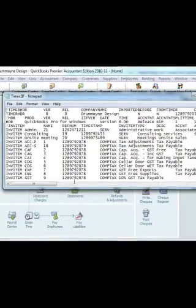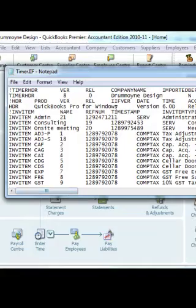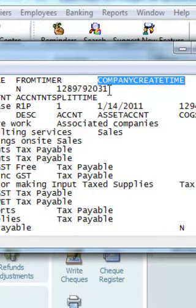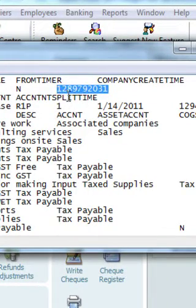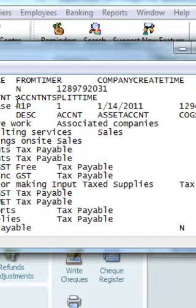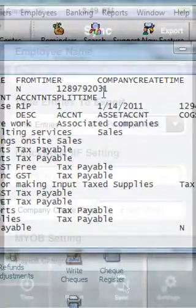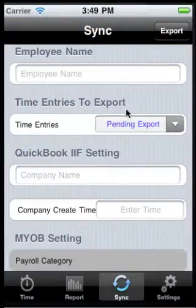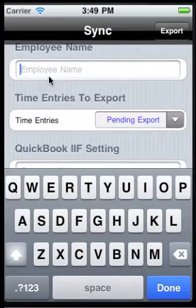With the timer IIF file open in Notepad, the fields we're interested in are the company name and the company create time — that 10-digit number shown here. We're going to put those two values into the iPhone sync screen.